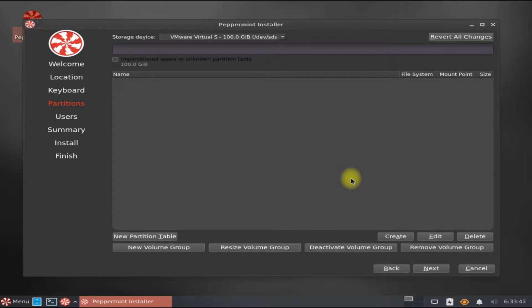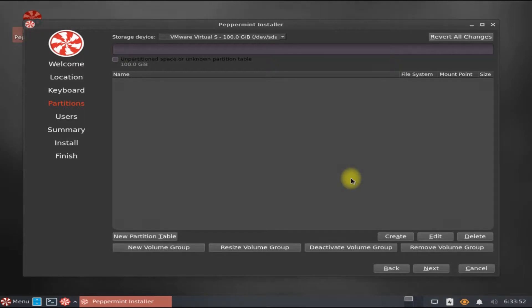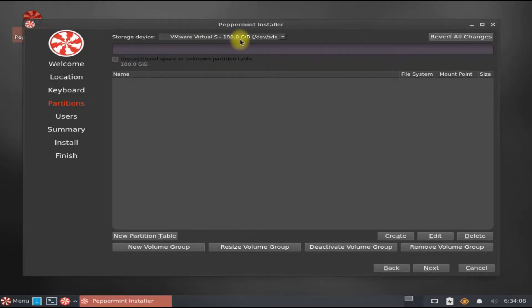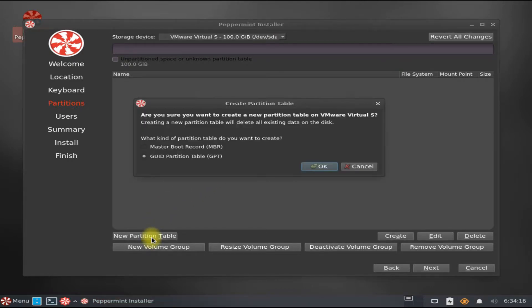For this case, we're using 100 gigs of hard drive. We are on a UEFI-based PC and we are going to use the GPT partition table for it. We will partition disks with the best possible combination for usability and performance. Let's start. Click on new partition table to create a new partition table for our disk.